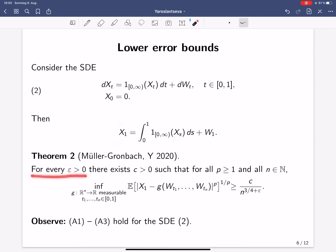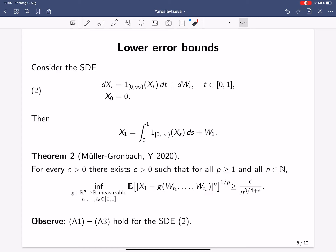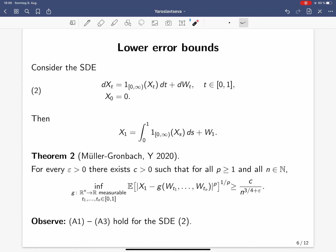We have shown the following result for approximating the solution x₁ of this SDE: for every ε > 0 there exists a constant c > 0 such that for all p ≥ 1 and all n, the smallest possible LP error achievable by any method based on finitely many evaluations of the driving Brownian motion — taking the infimum over all time points t₁ to tₙ (not necessarily equidistant) and over all measurable functions g — is greater than or equal to c divided by n to the power 3/4 + ε. So the rate 3/4 essentially cannot be improved for this SDE.